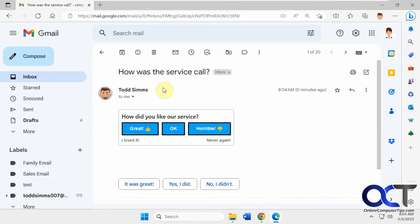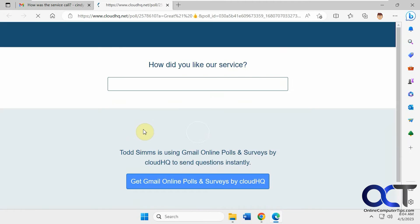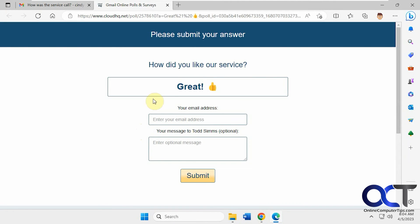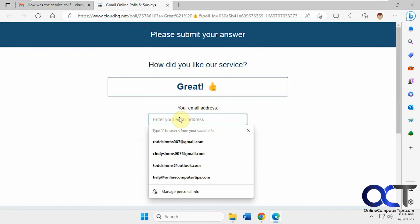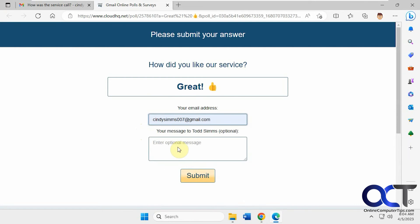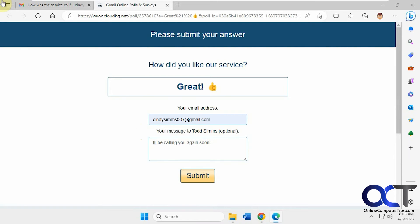And then she just needs to pick an answer here. It'll take her to the page here. And she could put her email address here. If she wants to, optional, of course. Okay. Submit.